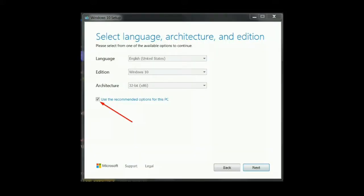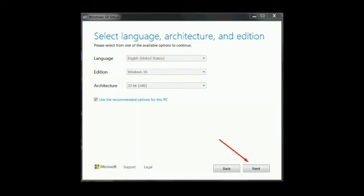Step 4, set your desired language, Windows edition, and system architecture by following any on-screen directions. If you're unsure, select 'Use the recommended options for this PC' then continue.